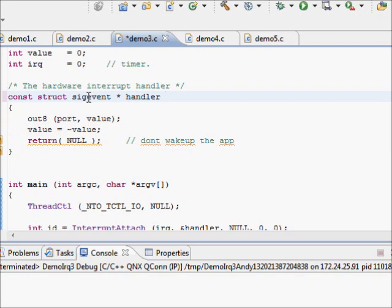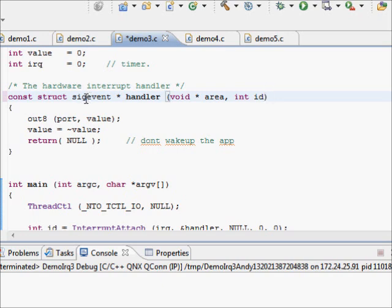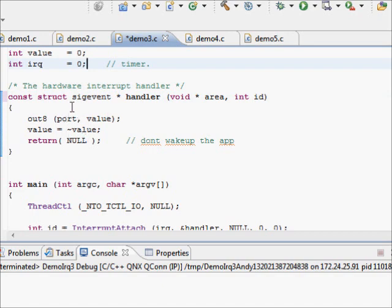So we put in the header necessary. We're still interrupting on 0. This is our code that's going to execute. We return null.